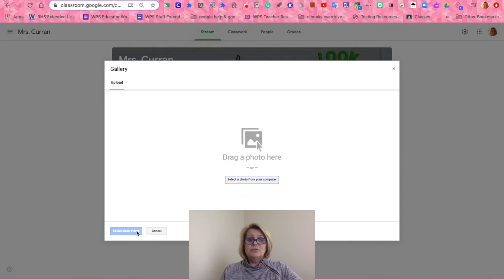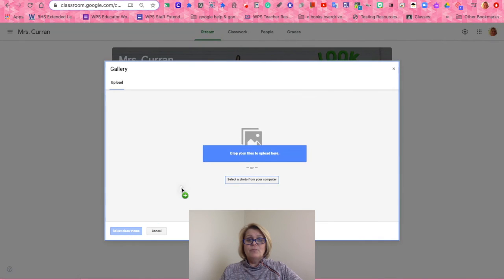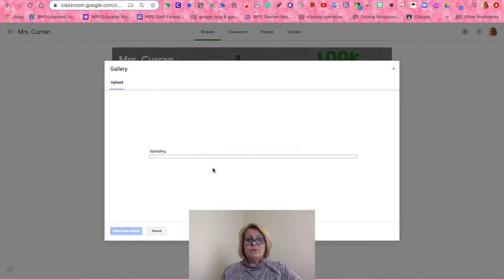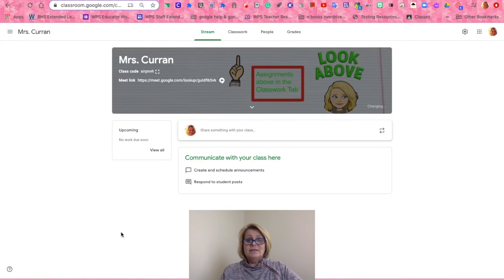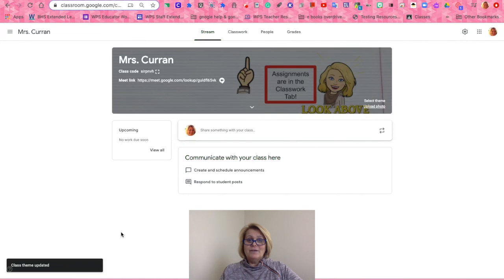Now I can drag and drop my brand new banner, wait for it to upload, and resize it, and in a second my new banner is there. It looks slightly dark, but it looks perfect. Customize your banner — it's the way to go.